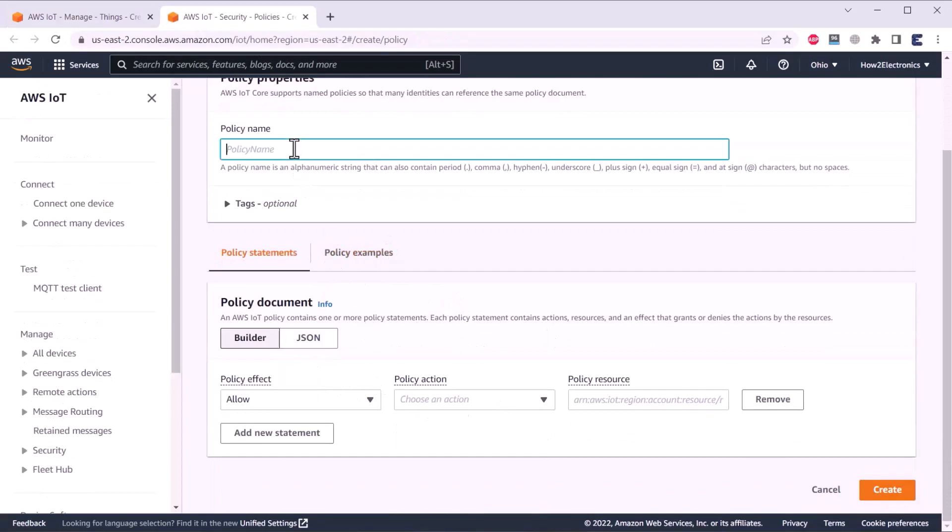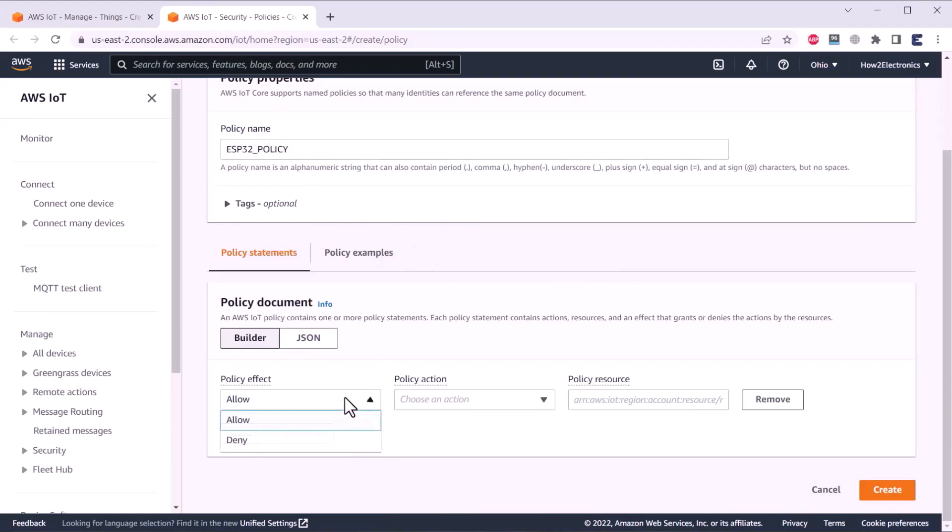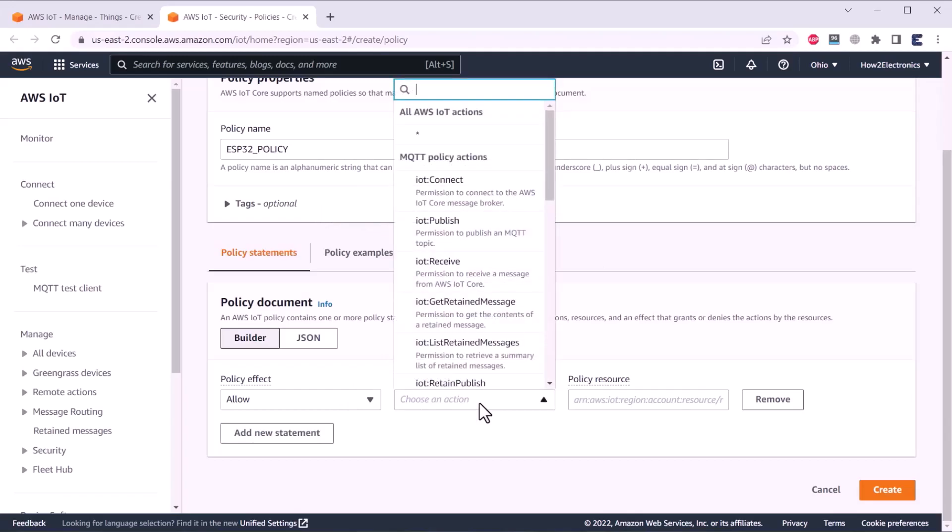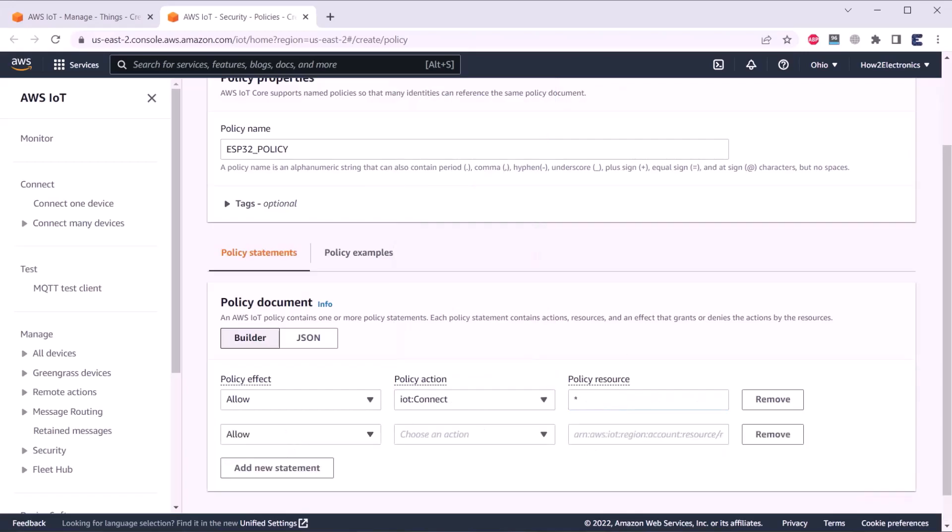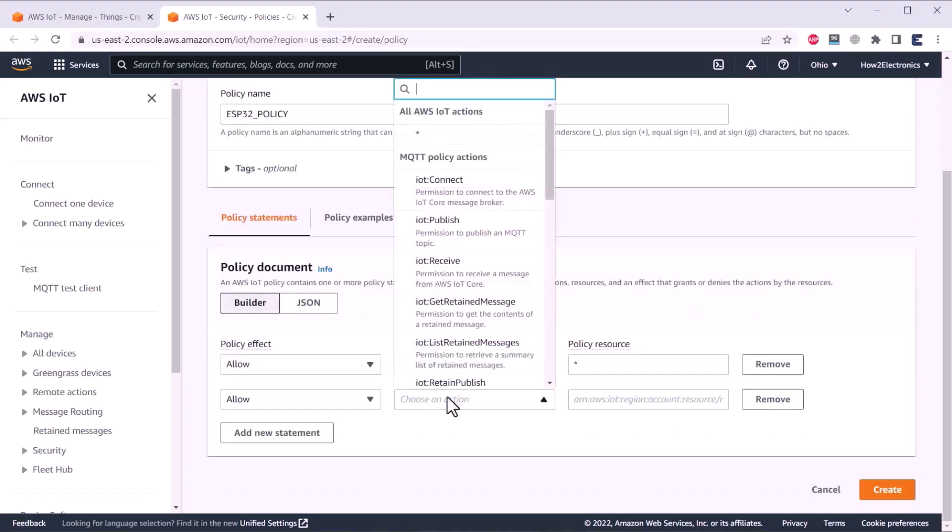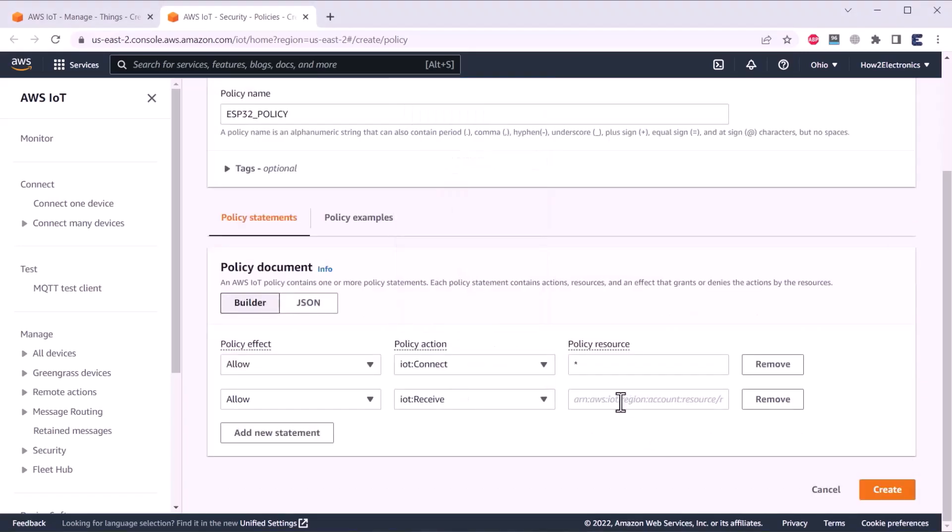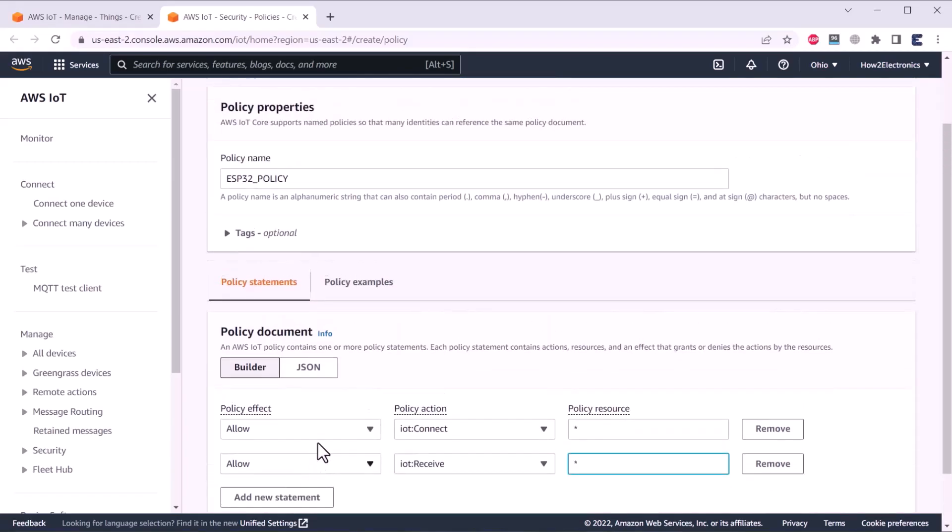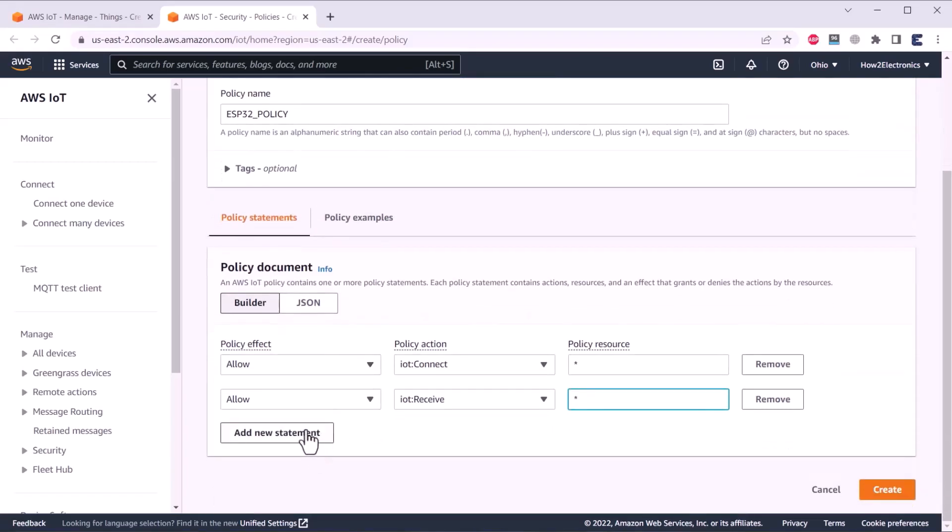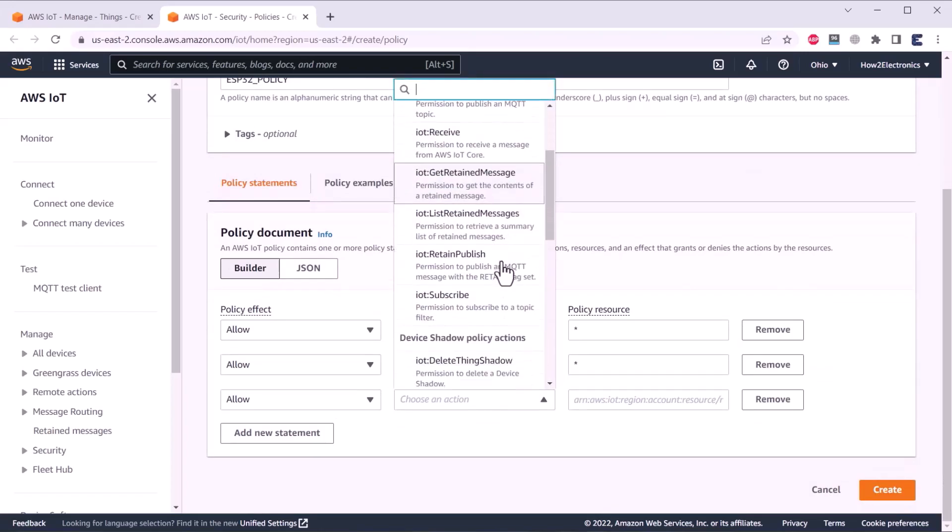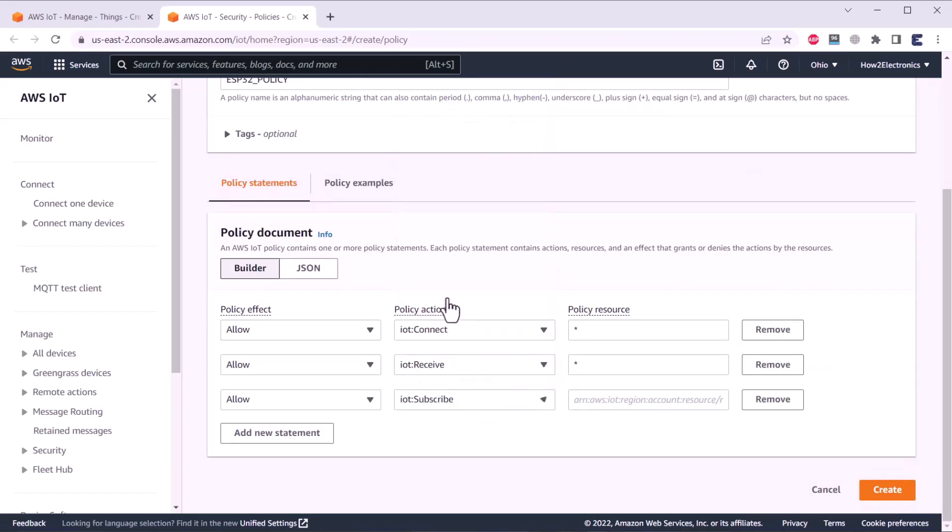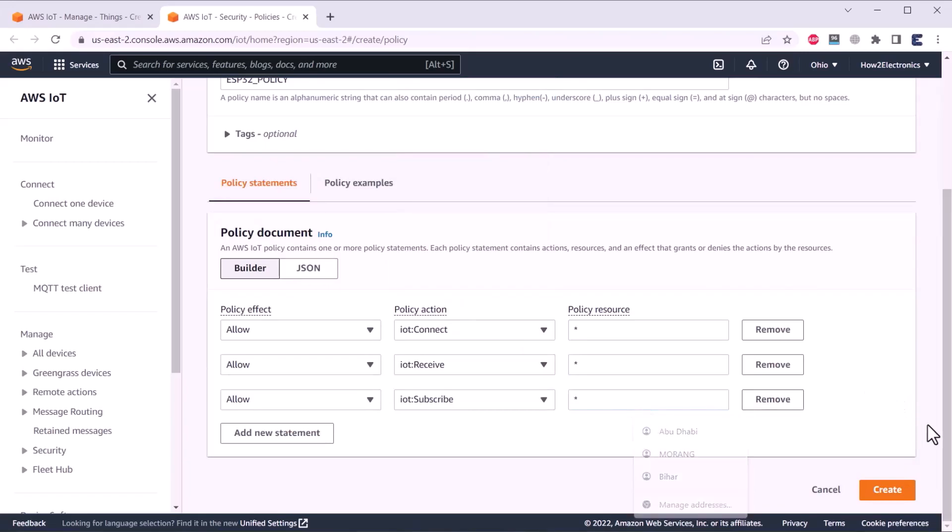Now, let us give a name to the policy. For example, I will be naming it as ESP32_policy. In the policy document part, we need to allow. Click here on policy action. First, we need to select connect as we are connecting. Then give here asterisk sign. This will enable everything. Add new statement. And in the chosen action, click on receive as we will be receiving the data. In the policy resource, again type asterisk. Again, add a new statement. And this time, select subscribe. And in the policy resource, again give asterisk. Asterisk will allow everything. Now, click on create.